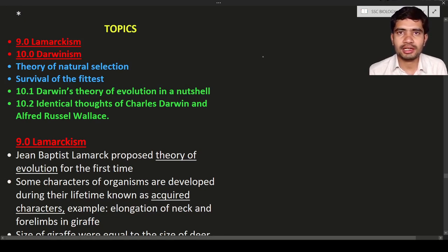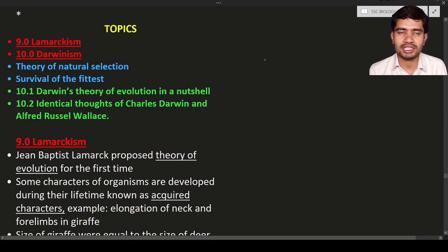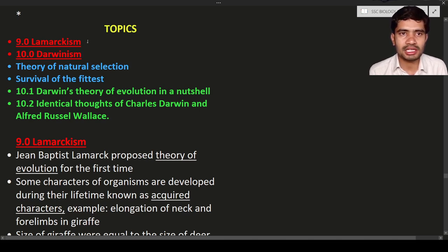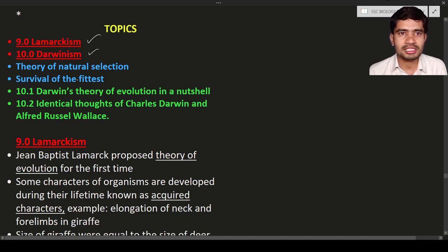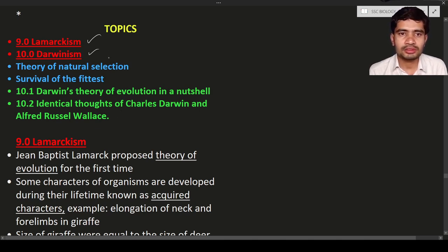Hello students, welcome to the new lecture. In the last lecture we discussed about evolution and three situations of the beetle population. In this lecture we are going to discuss two main things: Lamarckism and Darwinism. Under Darwinism, we will cover the theory of natural selection, survival of the fittest, Darwin's theory of evolution, and the identical thoughts of Charles Darwin and Alfred Russel Wallace.